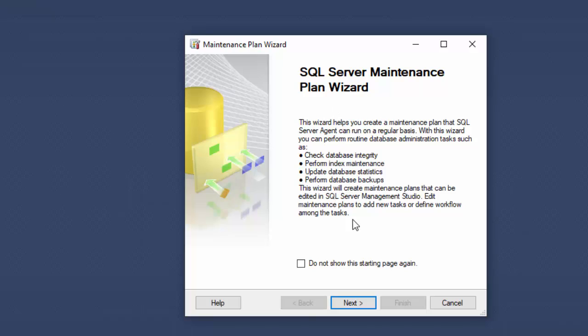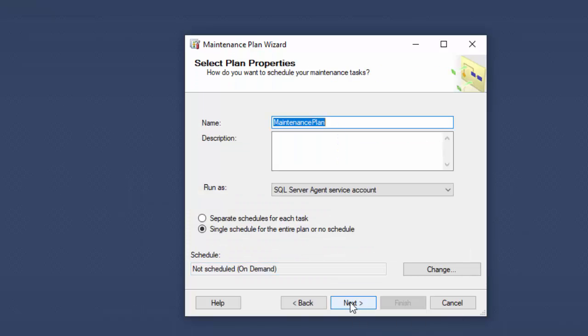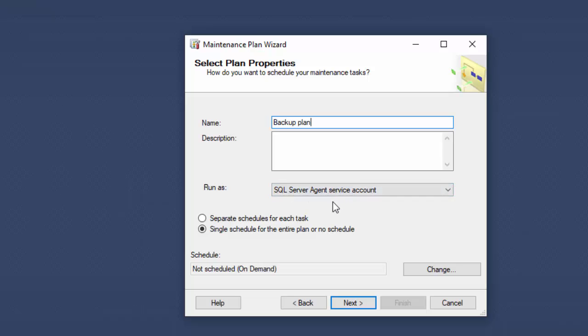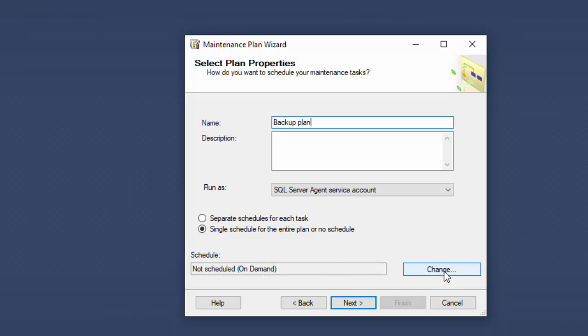Here's the maintenance plan wizard. Choose next. We need to give it a name so I'll just call it the backup. This gives you a choice to change how the service is run. We'll go ahead and use it as the SQL Server Agent service and we'll use a single schedule for the entire plan. And so for the schedule down here, notice it says by default it's not scheduled, meaning it only runs on demand, so we will change that.